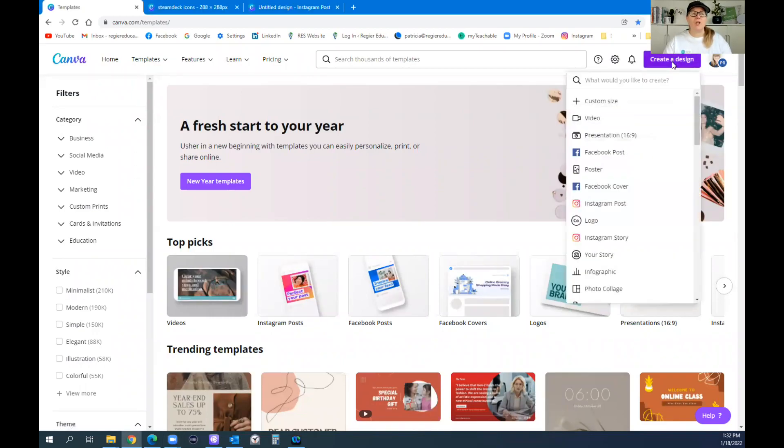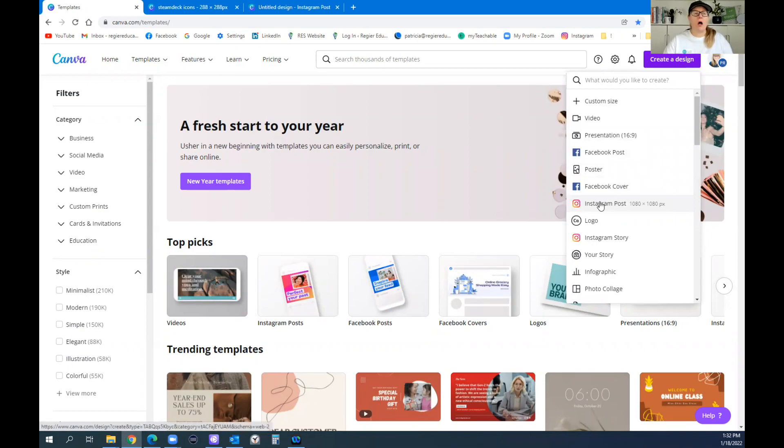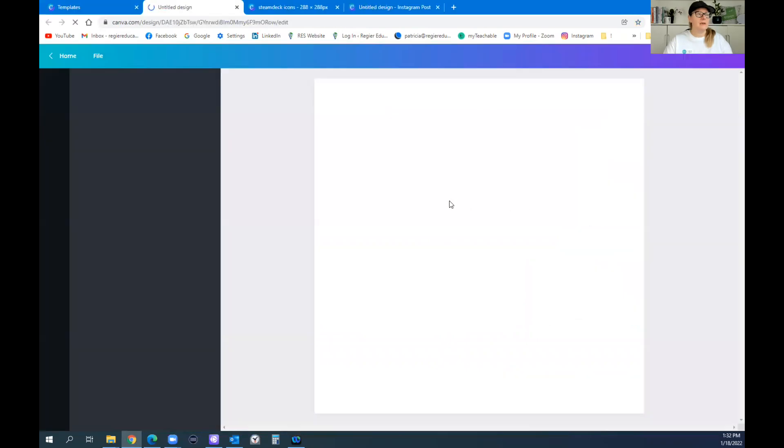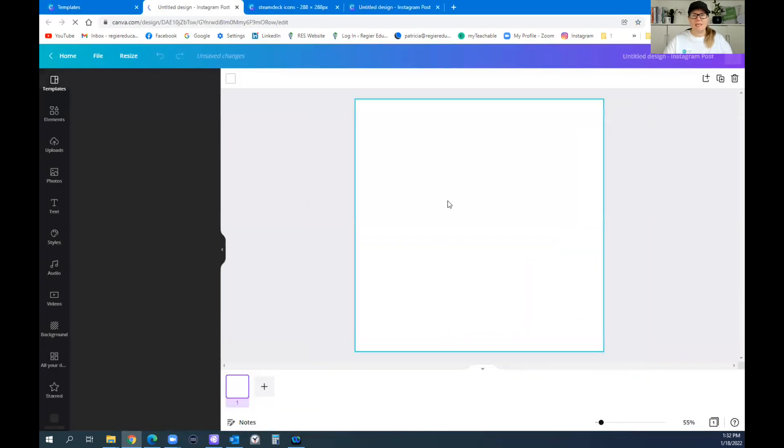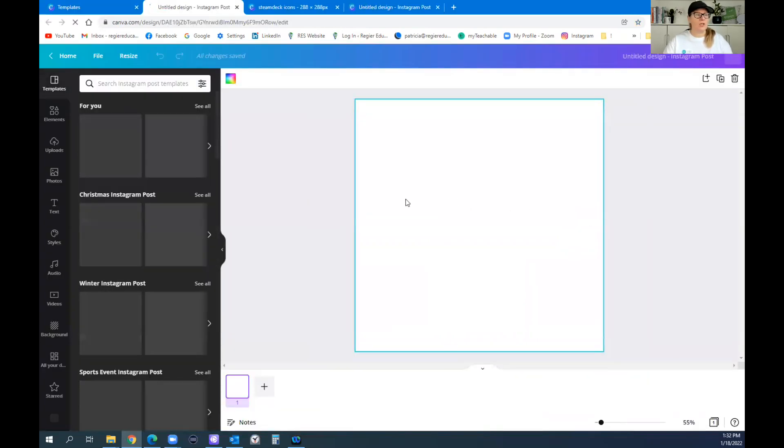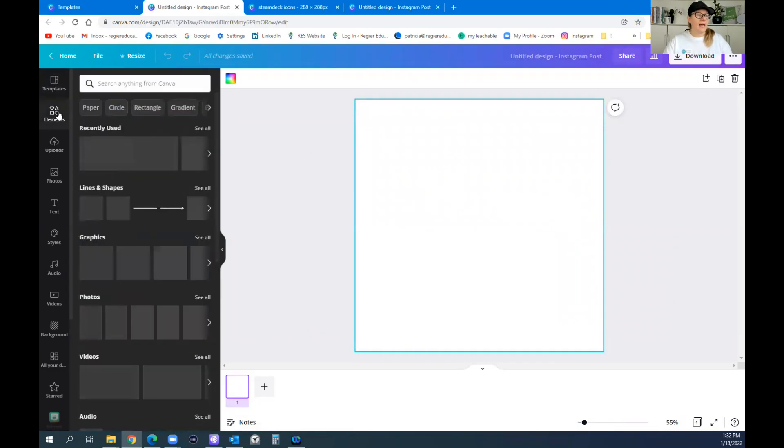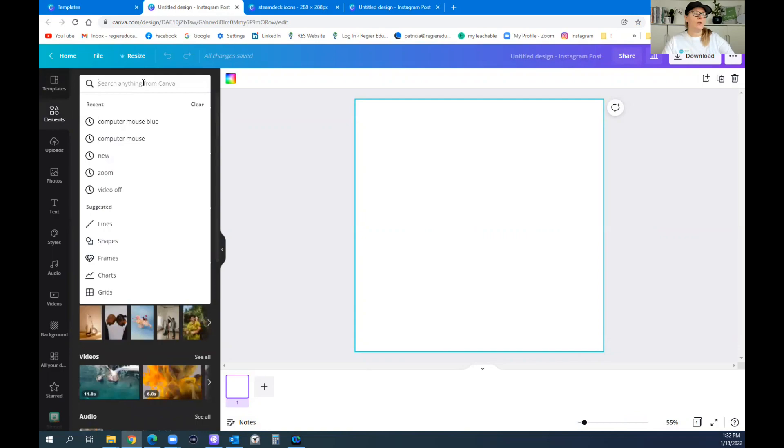A lot of times my go-to is the Instagram size. You can go to logo as well. That might work fine for the Stream Deck icons. And what I'm going to do is just pick this and we'll test it out if this is a good size.